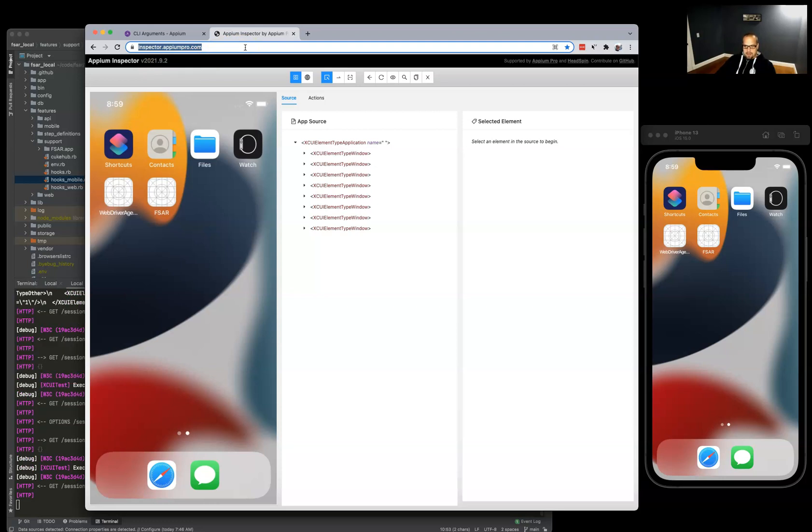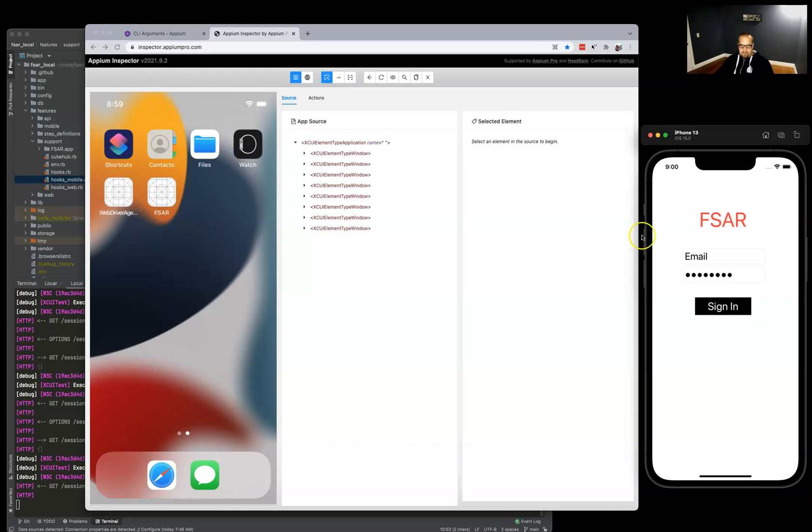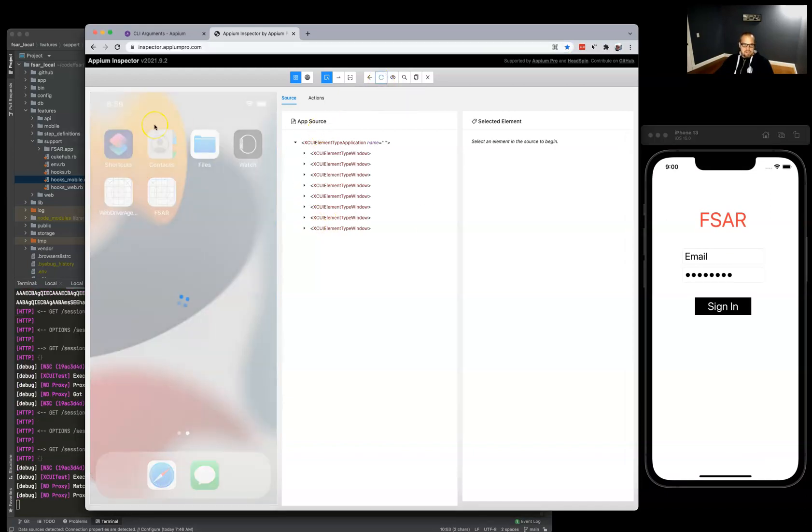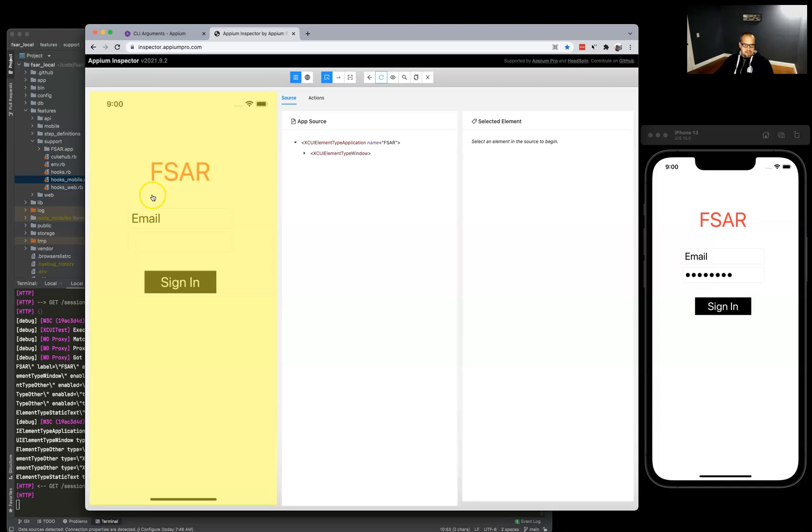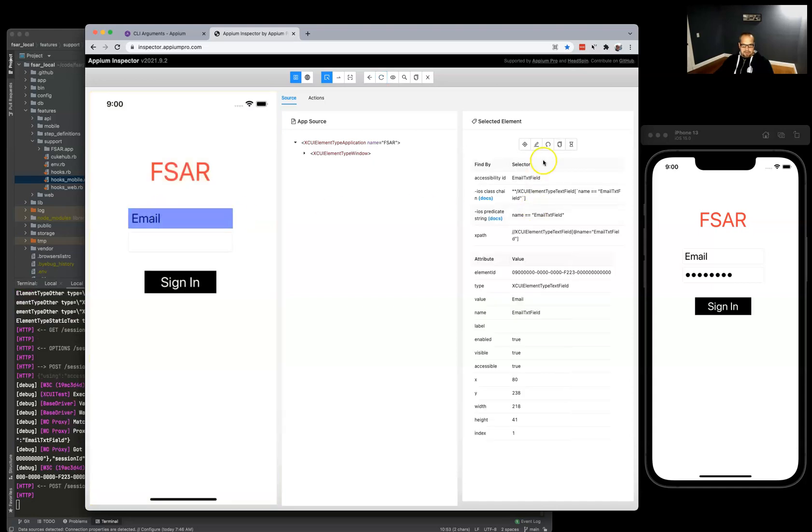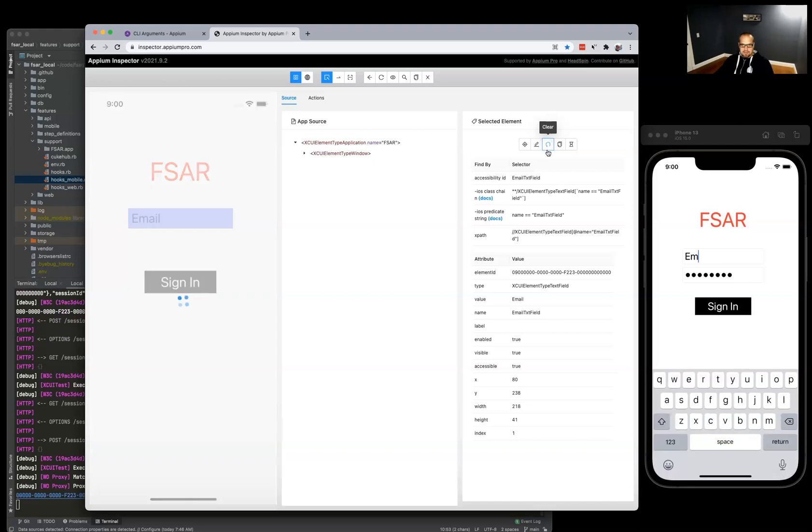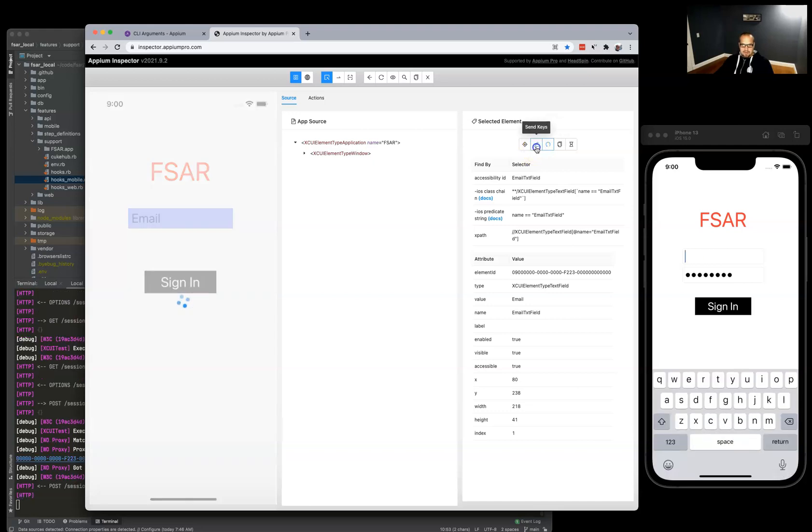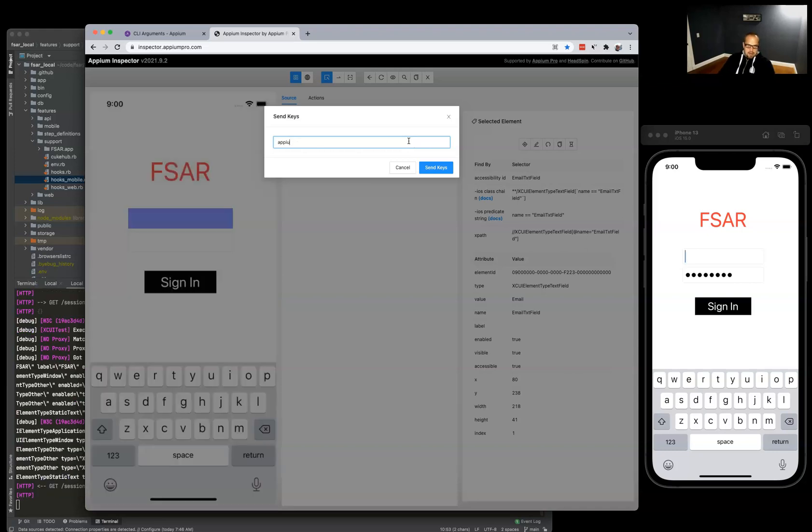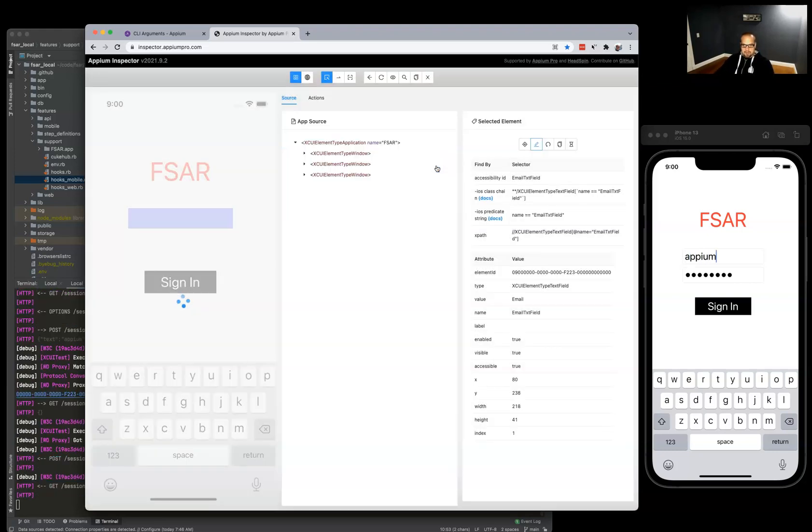Just go ahead and start up the app and refresh and our inspector. We can see our app and we can do things like clear what's in there and send keys. It's the Appium inspector, pretty neat.